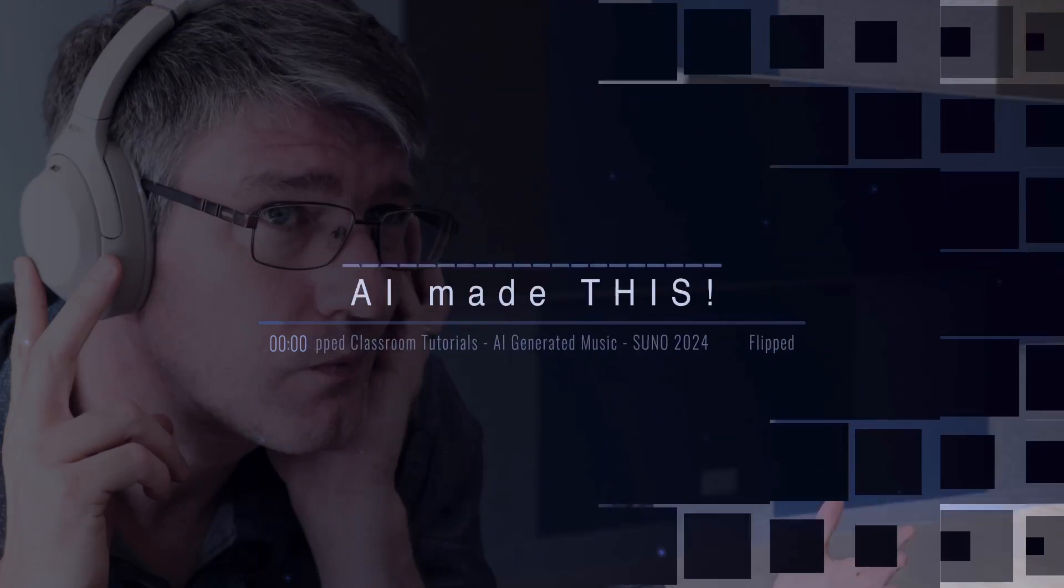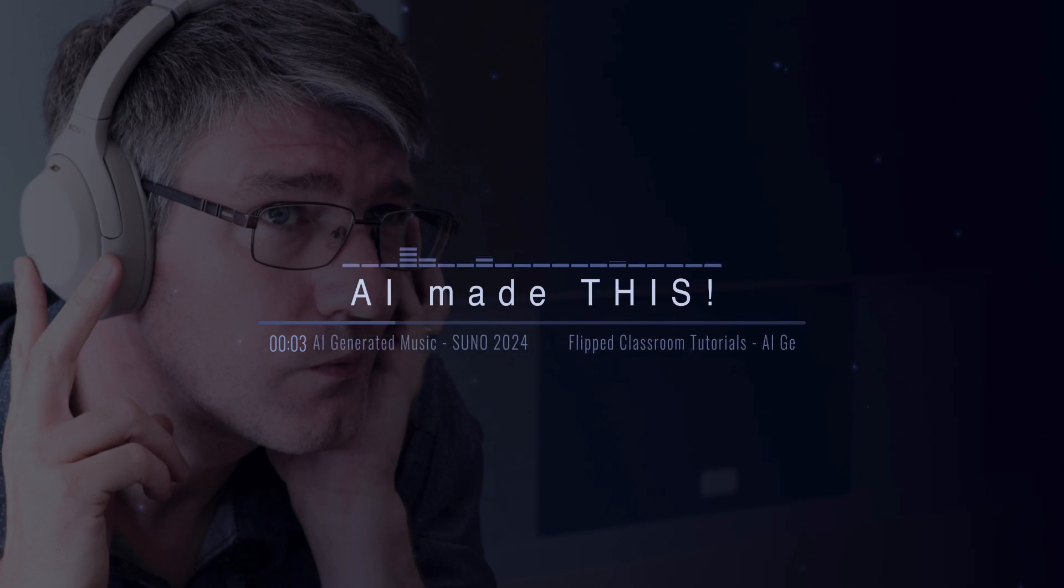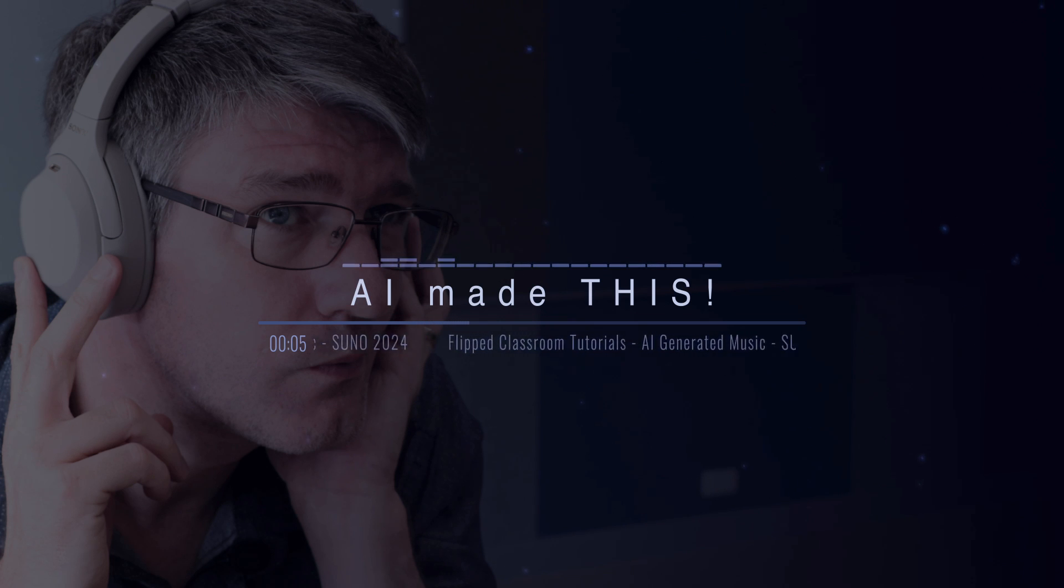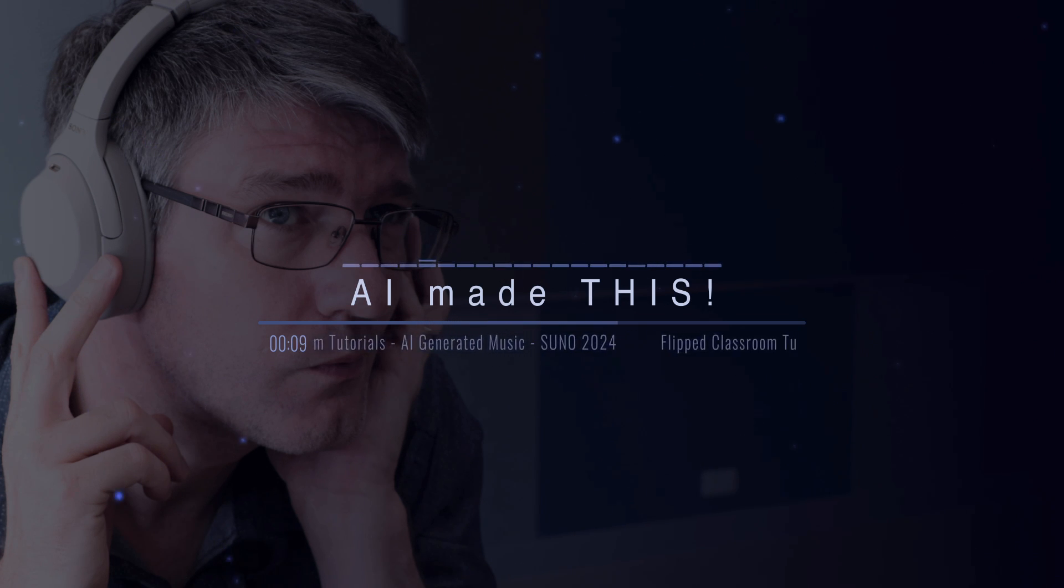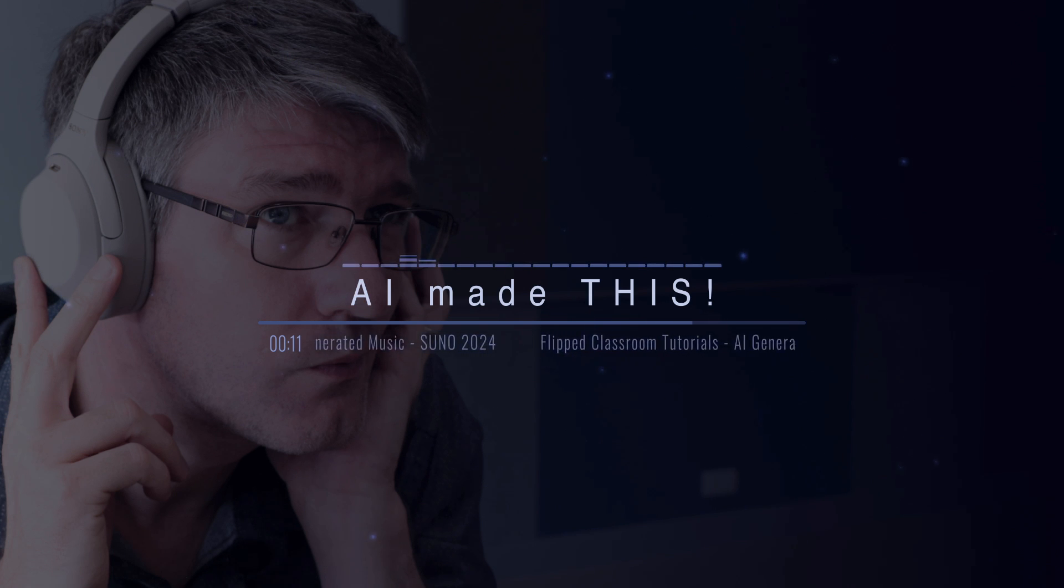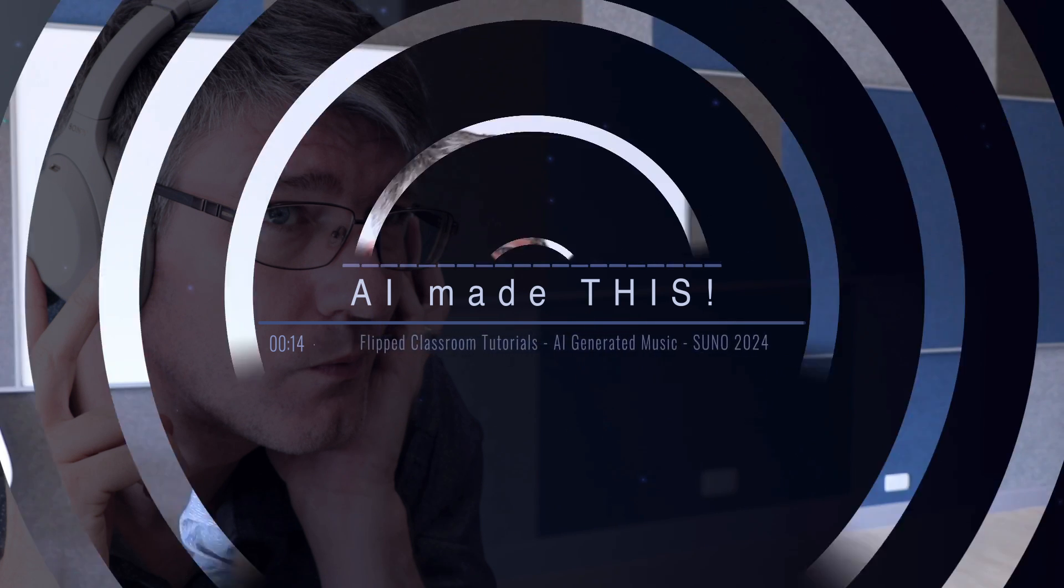AI music is here. Listen to this. And Suno AI is one of the best. So let's dive onto the computer and have a look at how you can make your own AI-generated music.